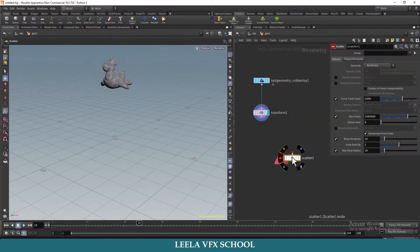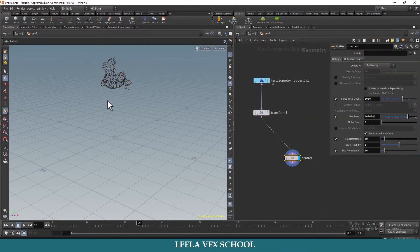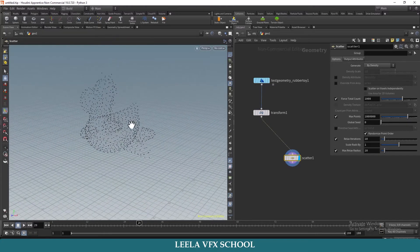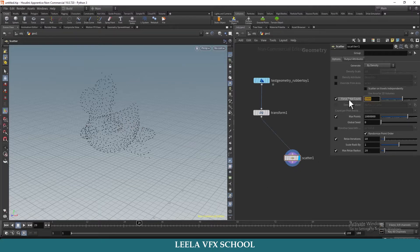Now I will break geometry manually. Hit Tab on keyboard and type Scatter, and connect it to the transform node. I will reduce my point count to 50.